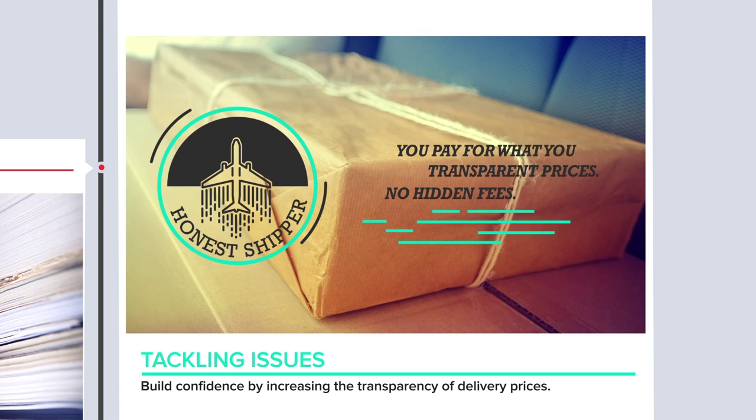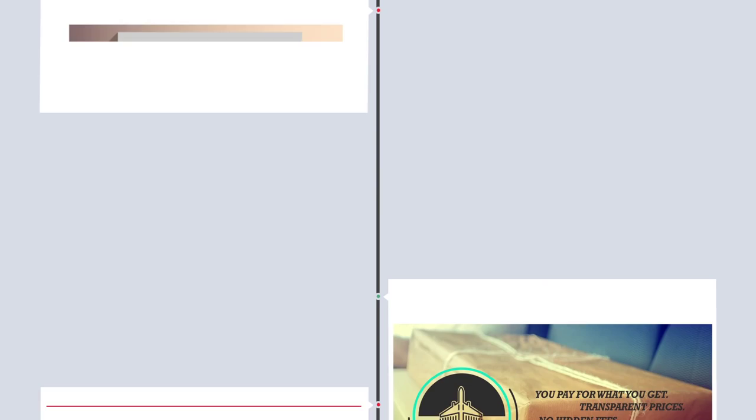We will tackle these issues and build confidence by increasing the transparency of delivery prices with clearer rules about what laws to apply.